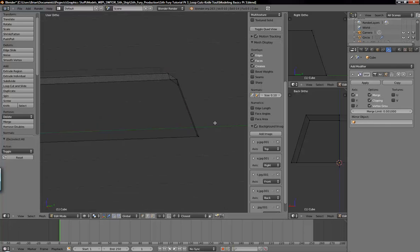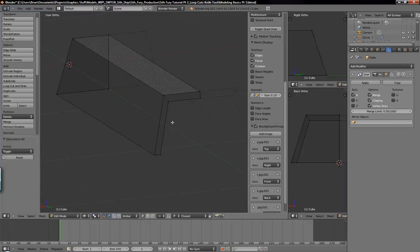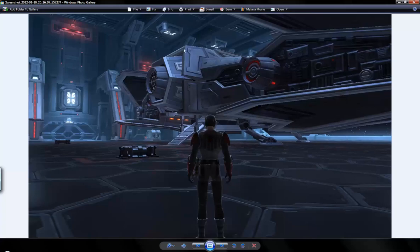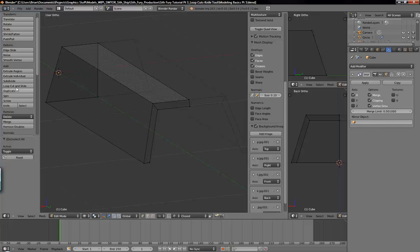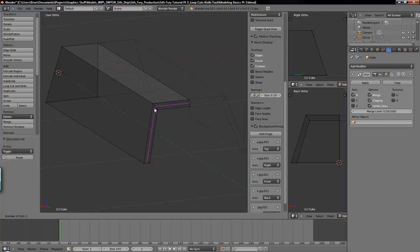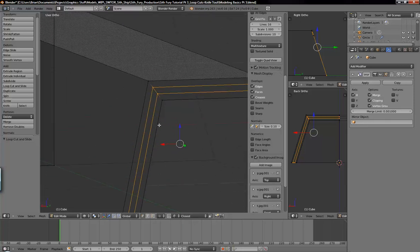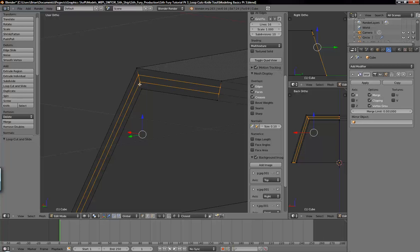Deselect everything with A on the keyboard, and let's go ahead and set up our loop cuts for this little inset deal right here. So just control+R or the loop cut button there. We want two loop cuts for that seam. You can do them individually, or just use the scroll wheel on your mouse to select as many as you want. Scroll it up so you have two loop cuts and then left click to set those. They look a little wide — more than I would want, but that's totally up to you.